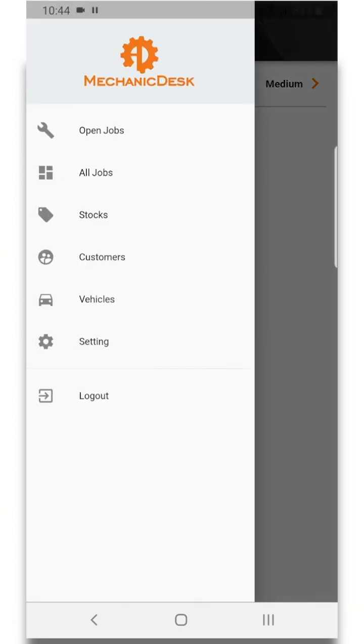There's much more to the mobile app and we continue to add more features to it. So if you have any questions please don't hesitate to contact the Mechanic Desk Support Team.